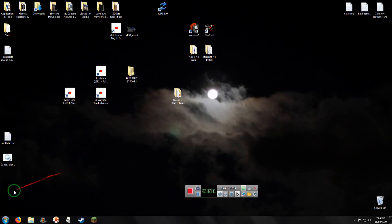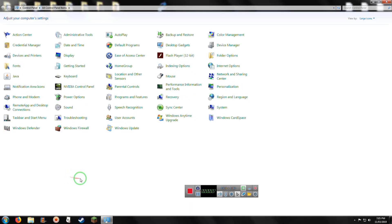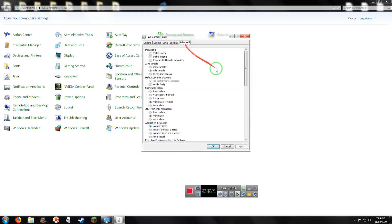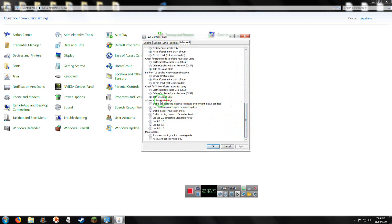First off, let's open the Control Panel. Now let's open Java. Click on the Advanced tab. Let's scroll down until you find 'Enable the Operating System's Restricted Environment Native Sandbox'.